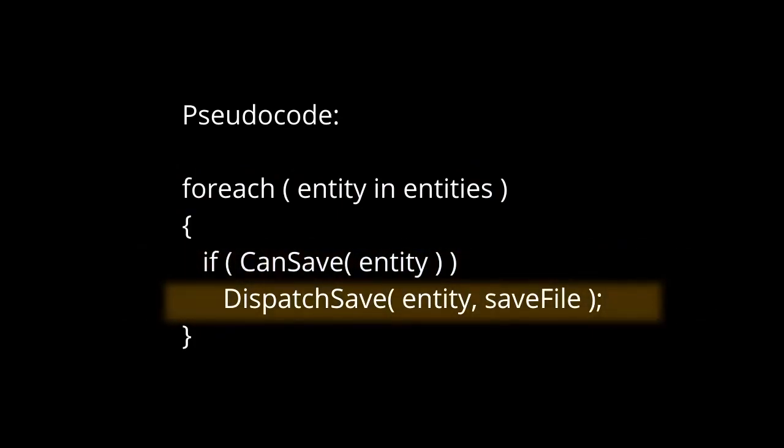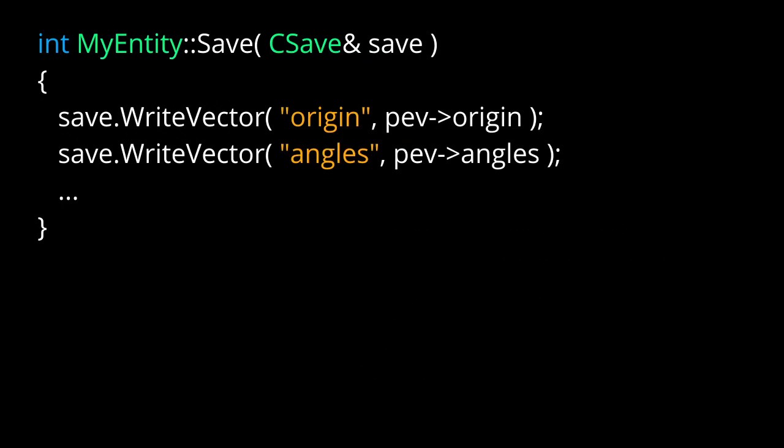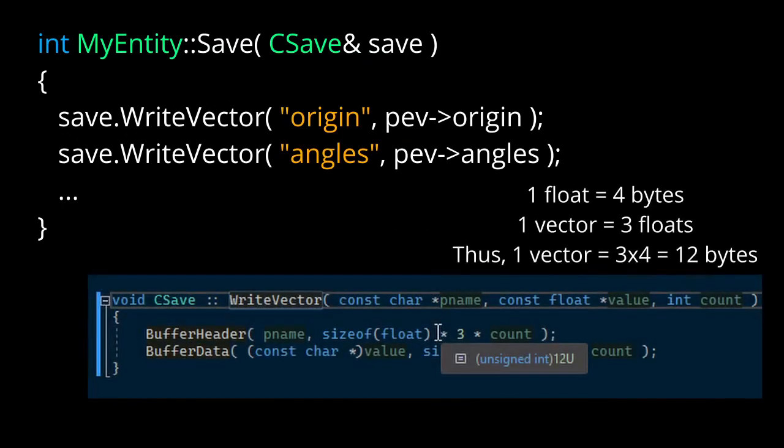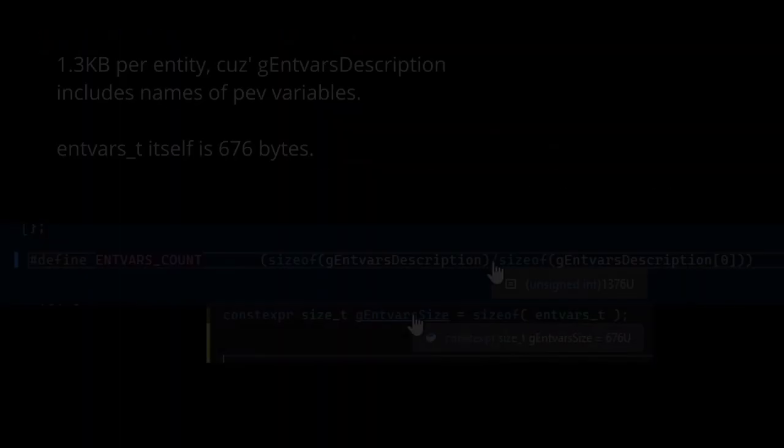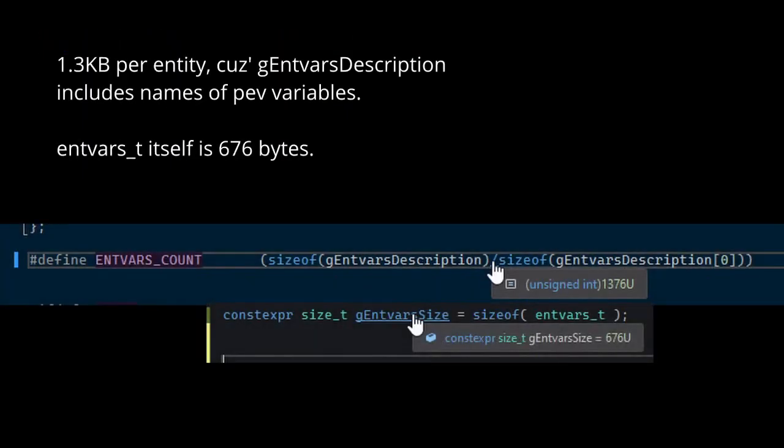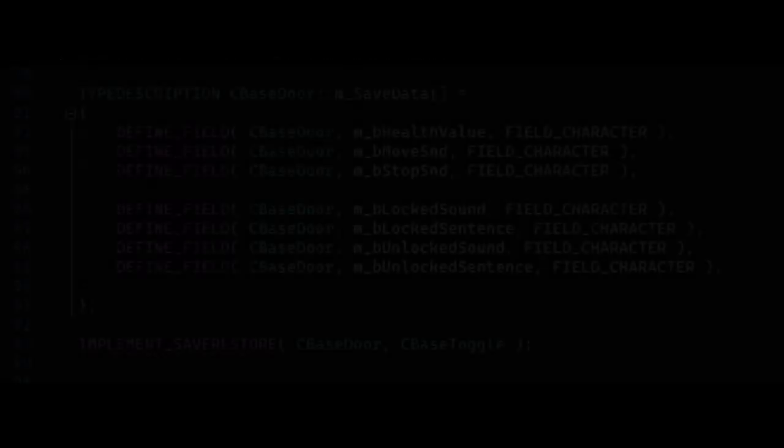These functions then write data to a binary file. For example, origin and angles—two vectors—would be written as 24 bytes total. Now in reality, a lot more gets saved: that is the entirety of pev, which is roughly 650 bytes per each entity. Now you will probably never write these bytes manually, but rather you'll write a table of member variables to be saved.